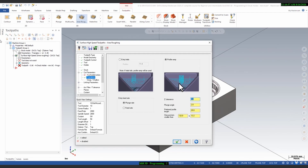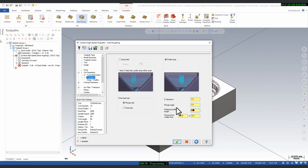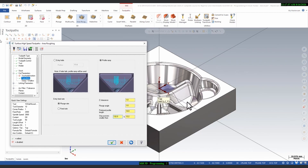Define the Z clearance — for example with Z zero as reference, give 1 mm above so the tool starts 1 mm above that face. Set the plunge angle to 1 degree. For the preferred profile length, if the tool diameter is 10 mm, make it 14 mm so the tool plunges in a 14 mm area. For 'Skip Areas Smaller Than,' if an area is smaller than 12 mm and you are using a 10 mm end mill, the tool will skip that area and machine only the larger areas.